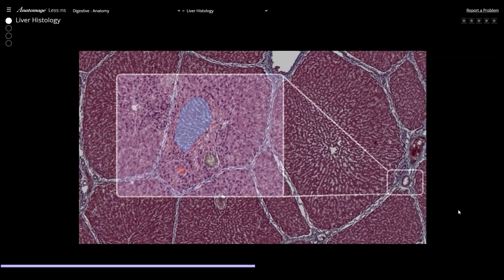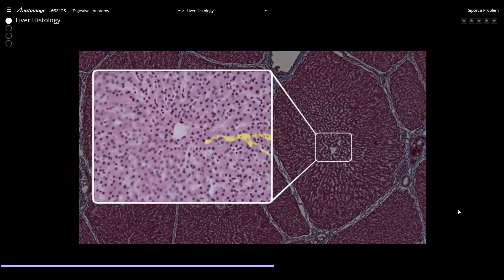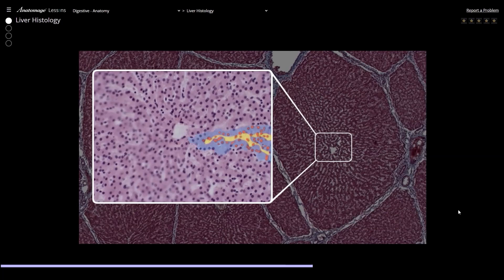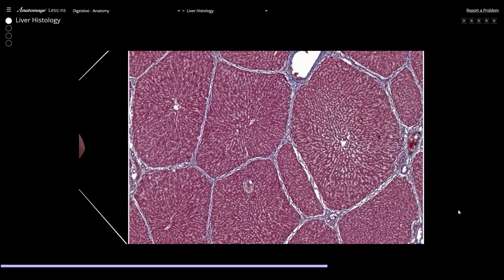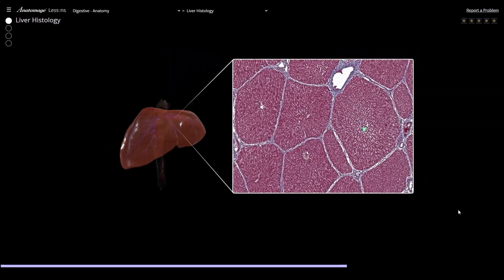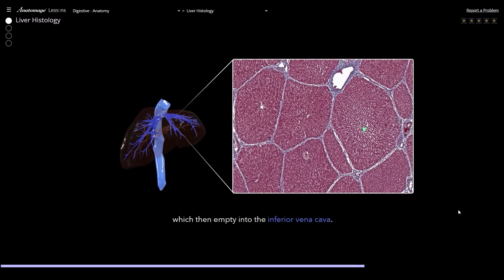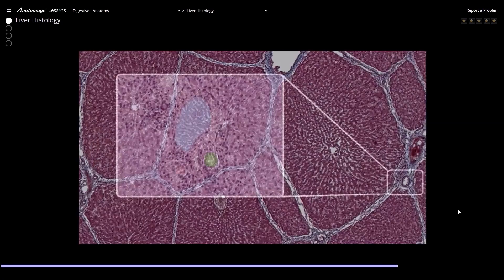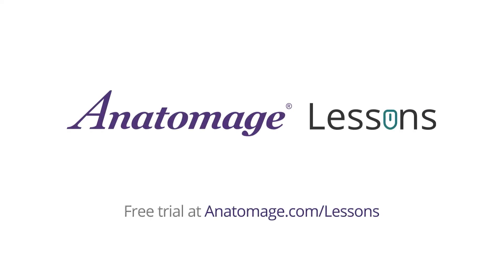With its authentic anatomical visuals and ready-to-use resources, Anatomage Lessons empowers teachers to easily transition to flipped learning. Explore Anatomage Lessons today. Free trial available.